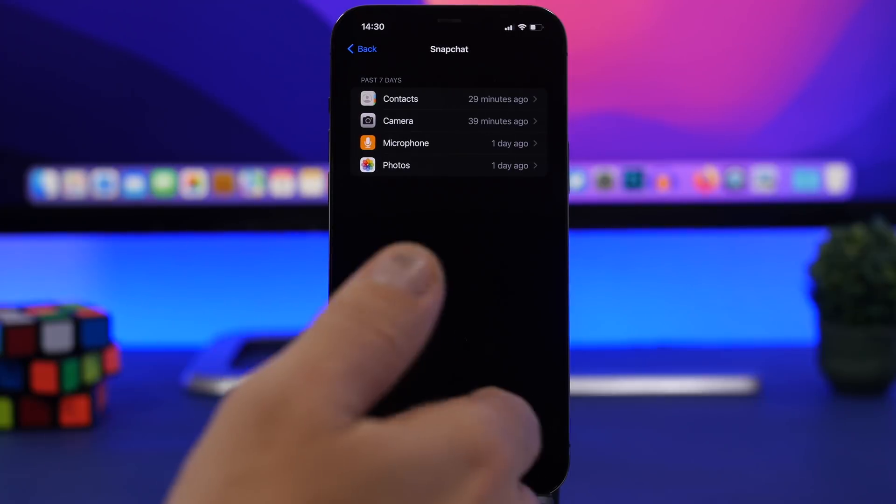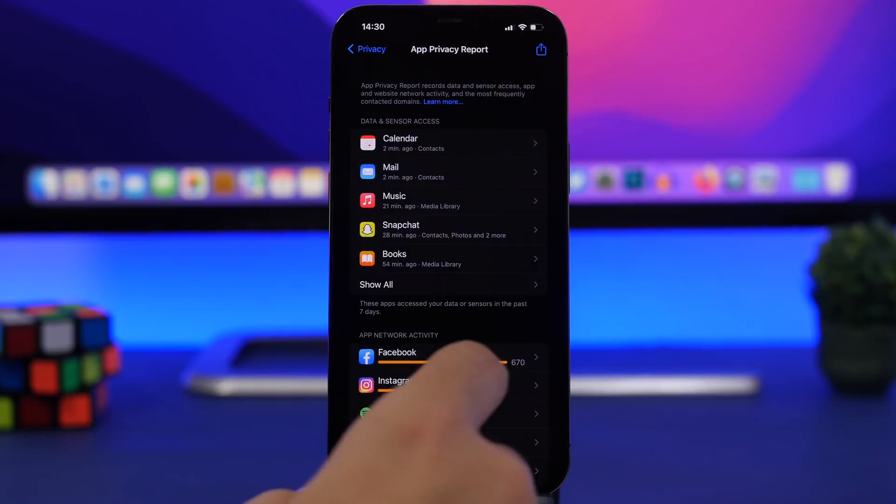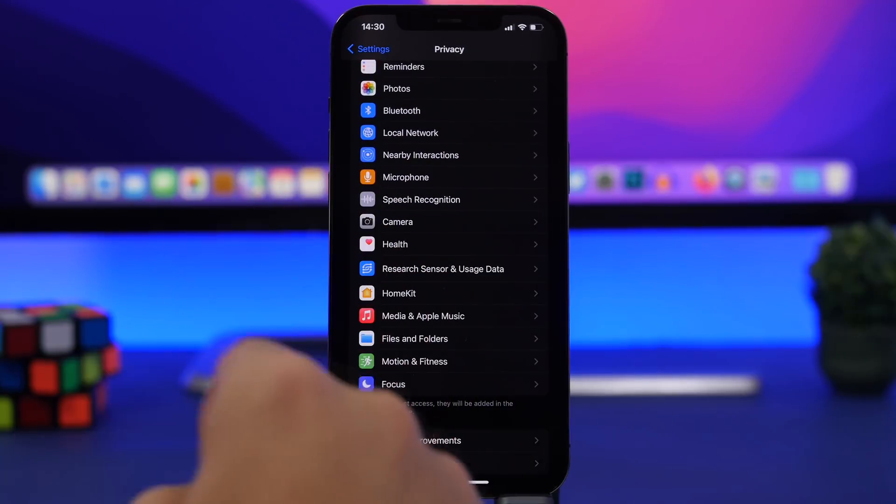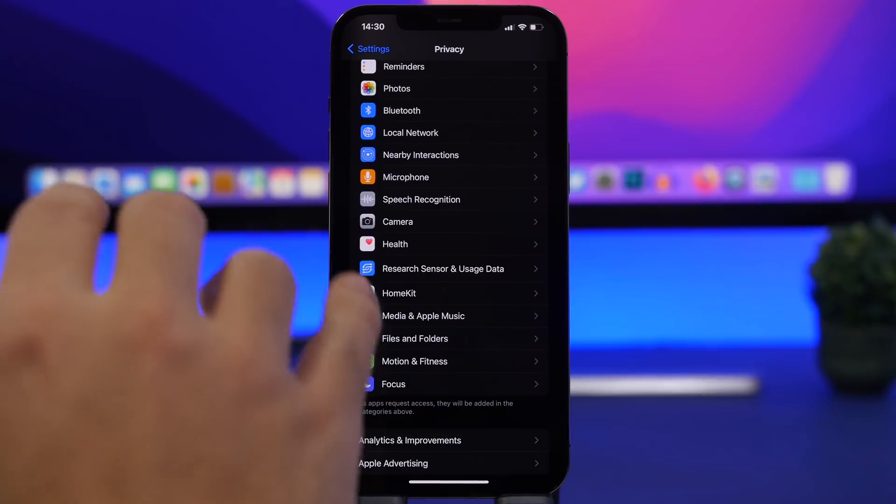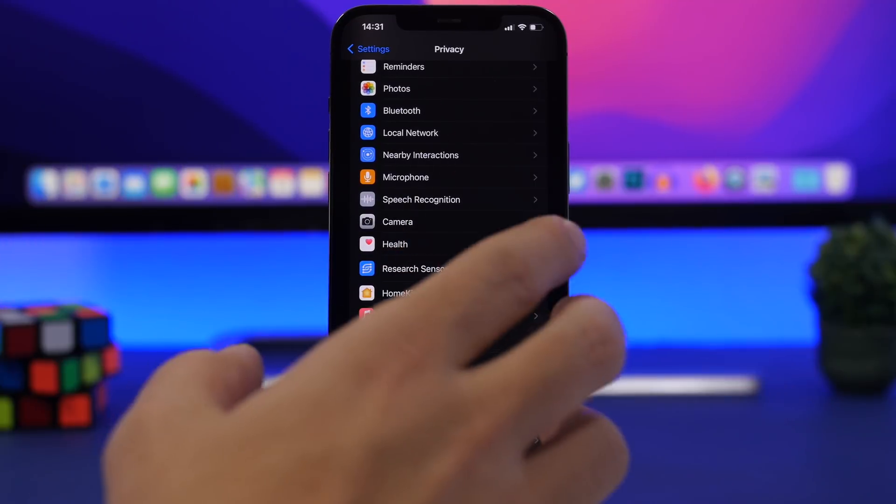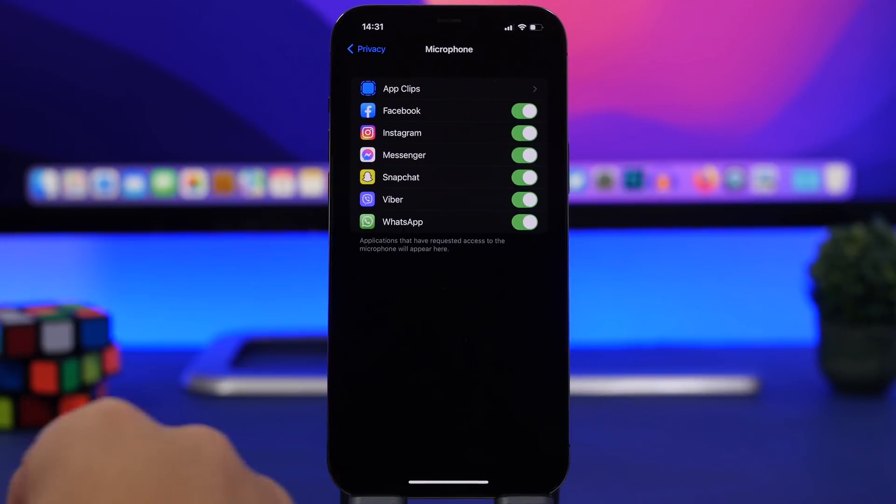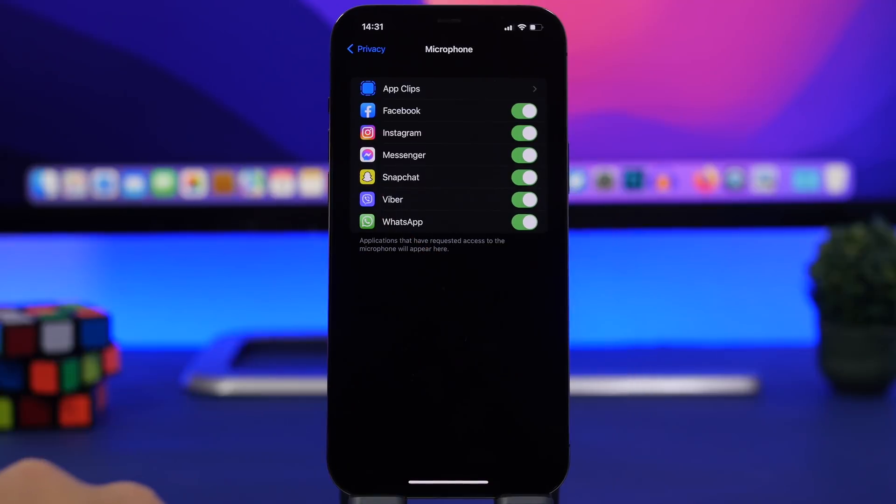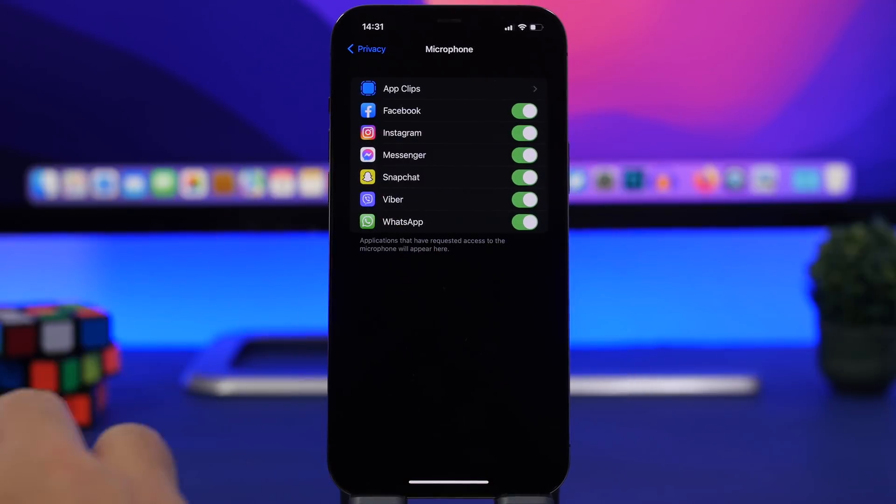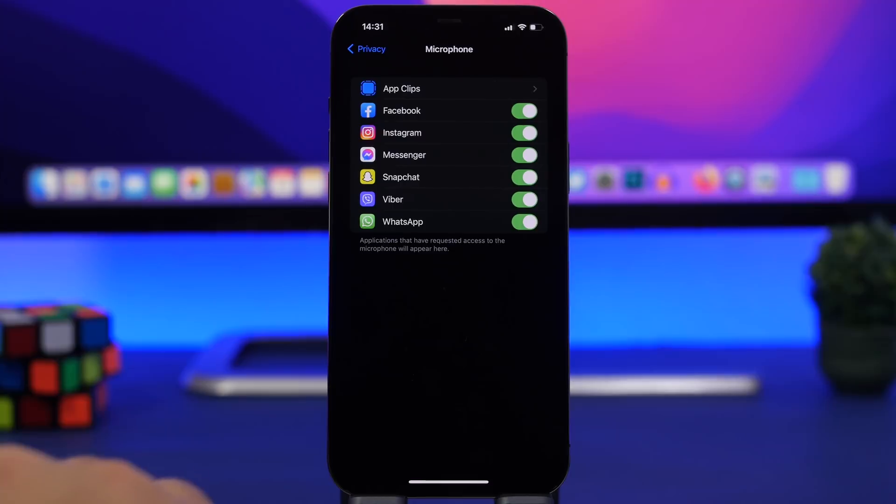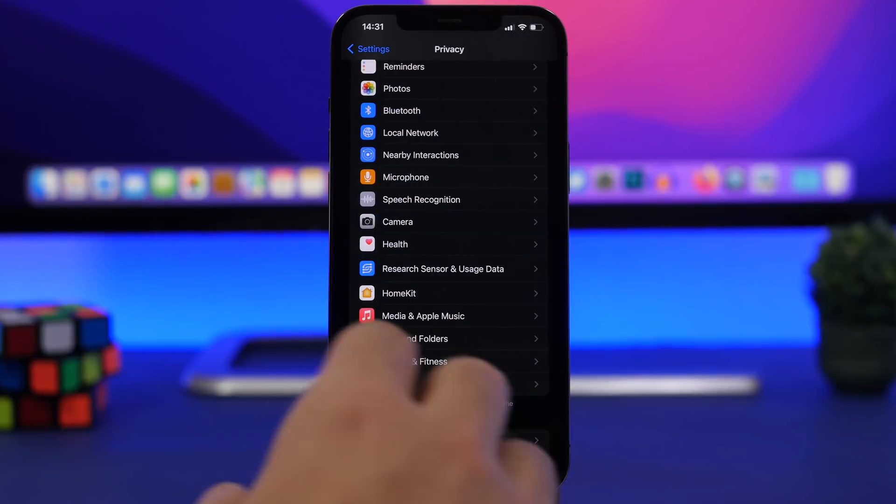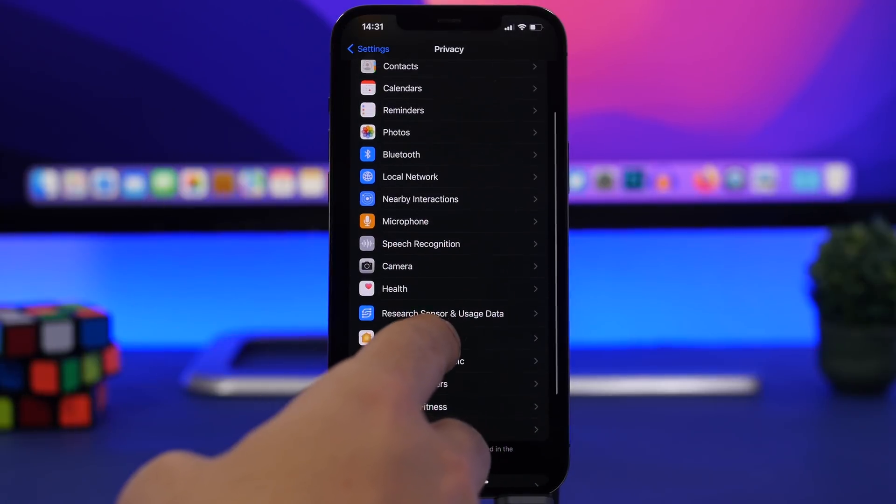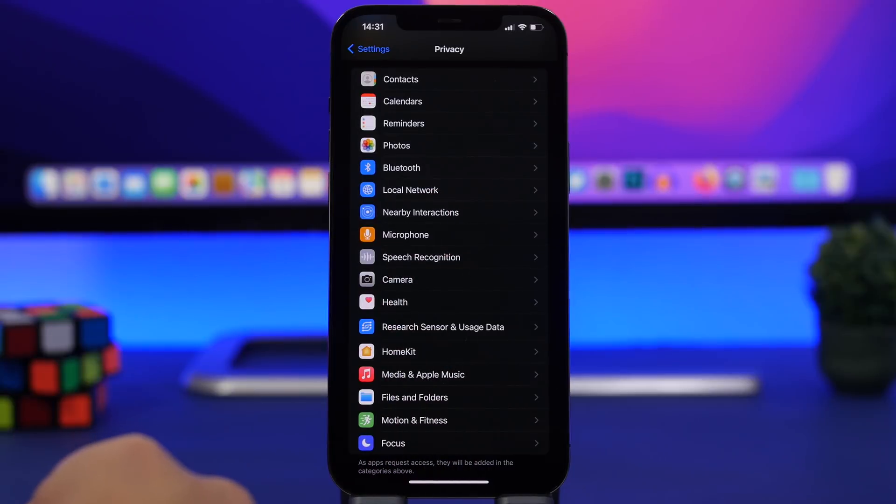If you see an app that is using something it shouldn't, maybe your mic or stuff like that, you can go back here and go to any of these sections. Let's say I don't want Snapchat to use my microphone. What you do, you go to microphone, find the app here and turn it off. Make sure to check your new app activity report and from there find out if any app is using something it shouldn't, and then you can turn on or off those settings from here.